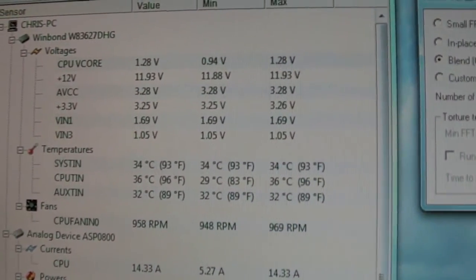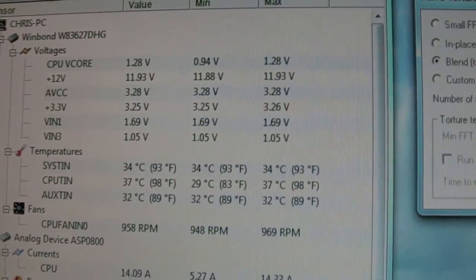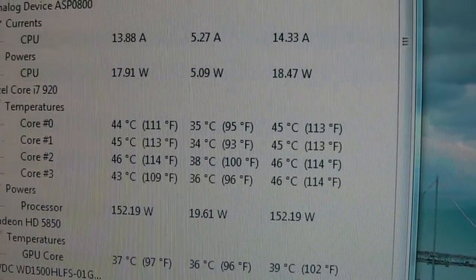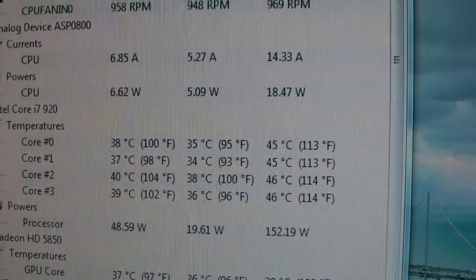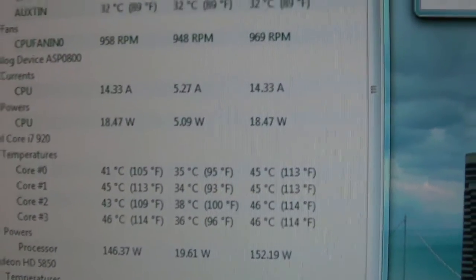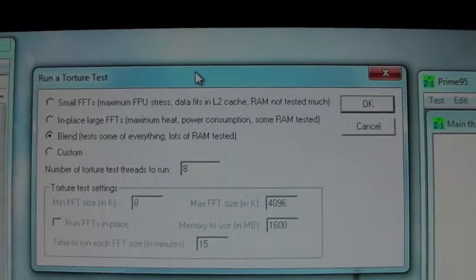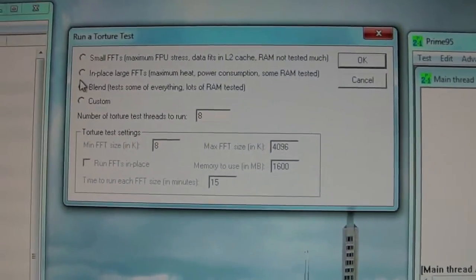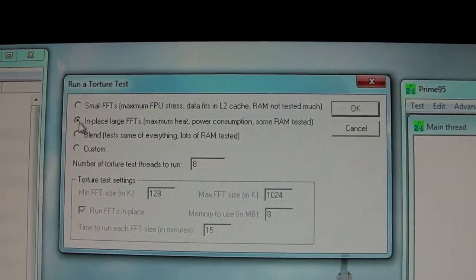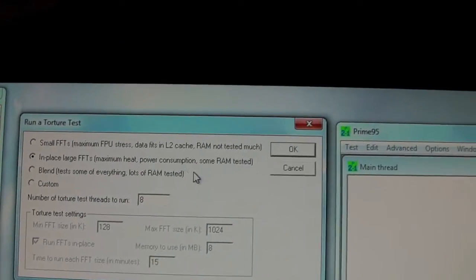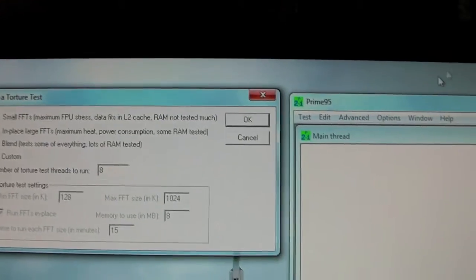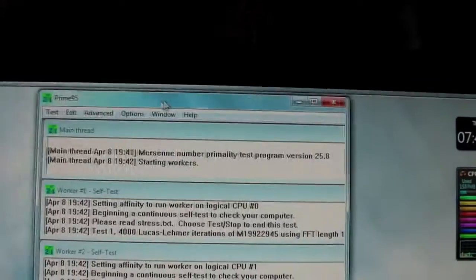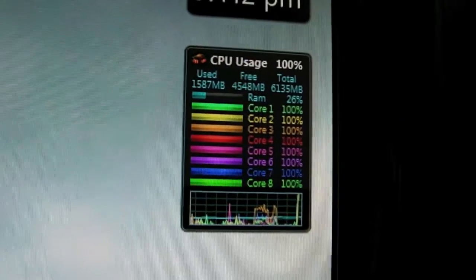Alright. So here's my hardware monitor. My CPU right now is at 37 degrees Celsius in my current cooler. And there's each individual core right there. I'm running an i7-920. And I'm going to set up Prime 95. So what we'll do is I'm going to set it up in place, large FFT, so maximum heat and power consumption. Alright, let's start it. There she goes.